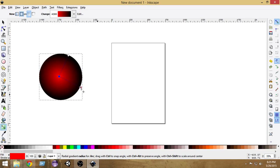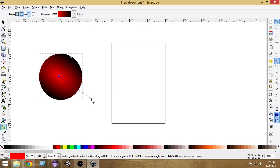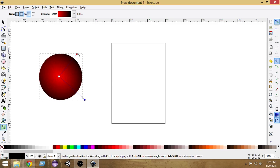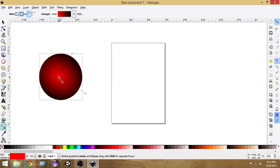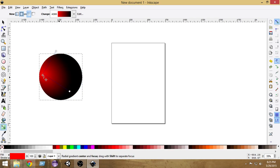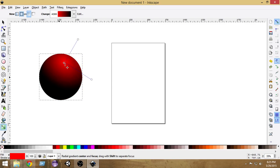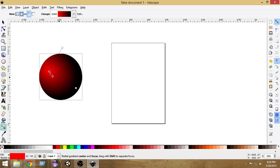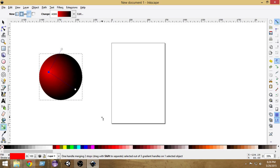You can also shorten or lengthen this gradient line to get various effects. Another good thing is that if you select and move the center node, you can actually move the red color from the center to other places. I'm going to move it here so that we get a good 3D effect.